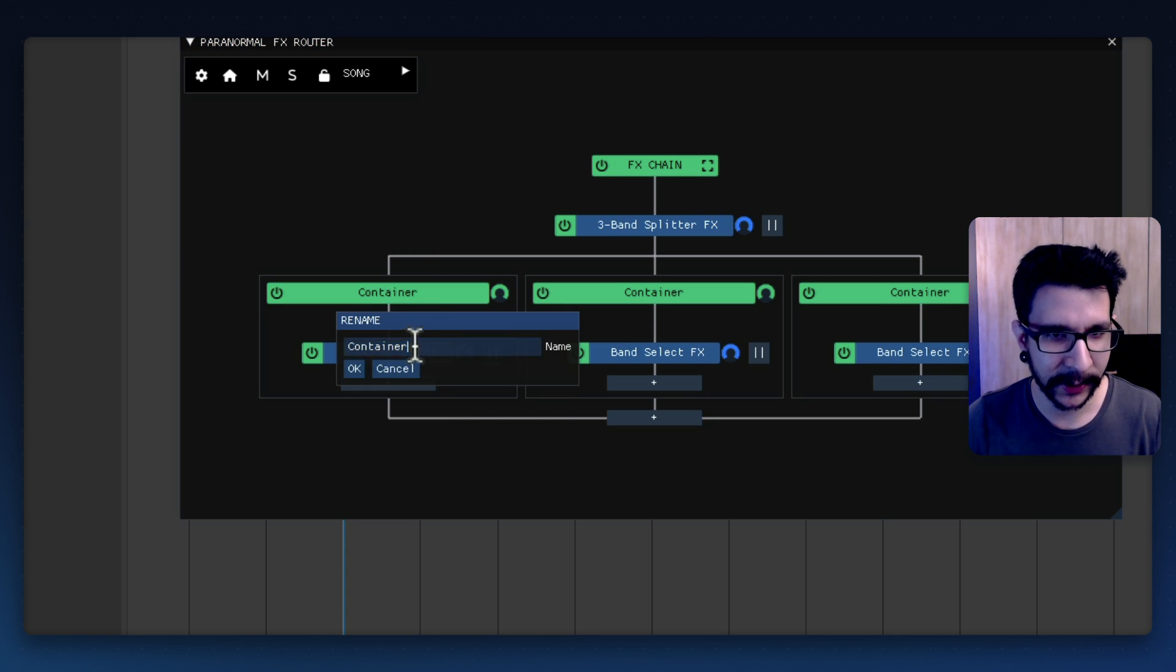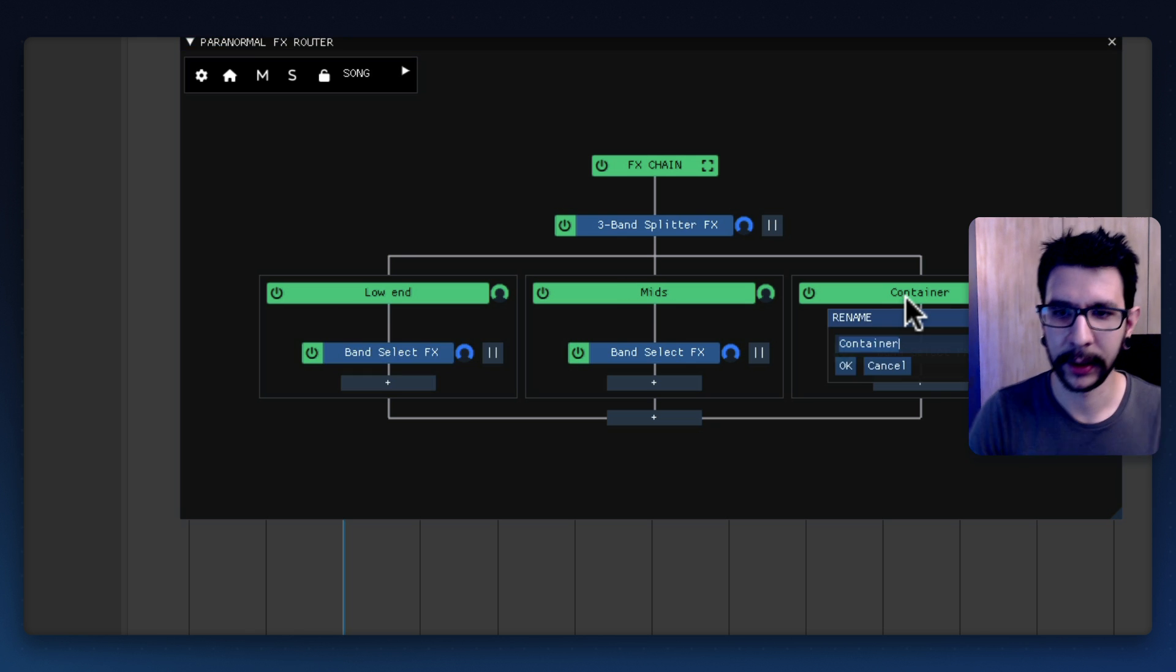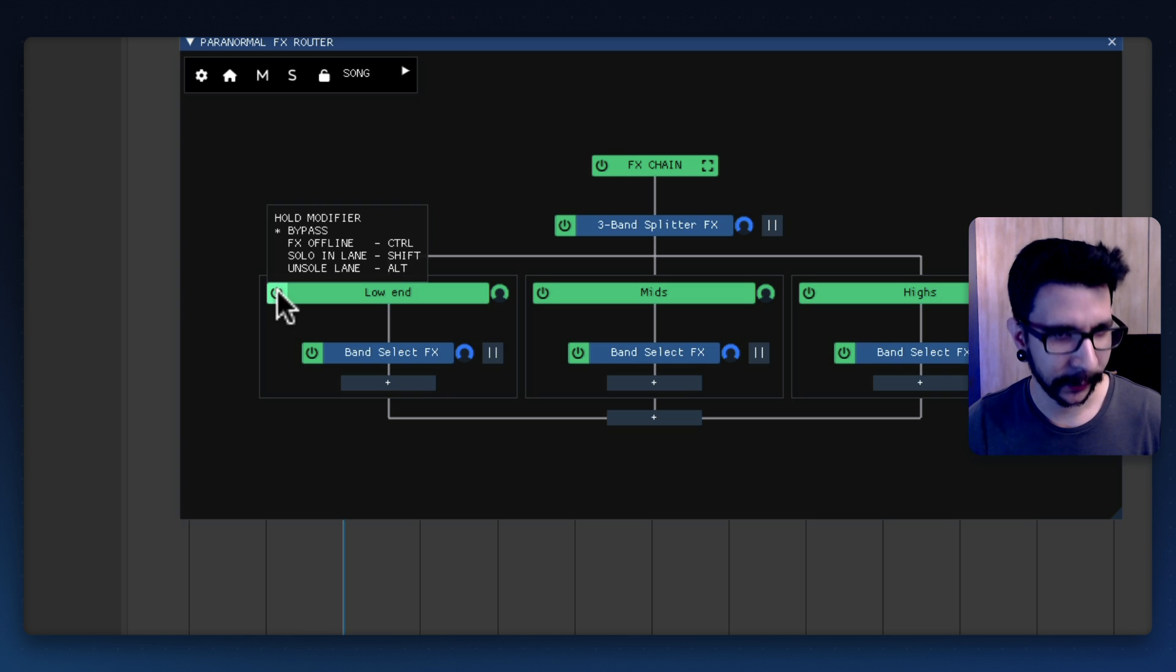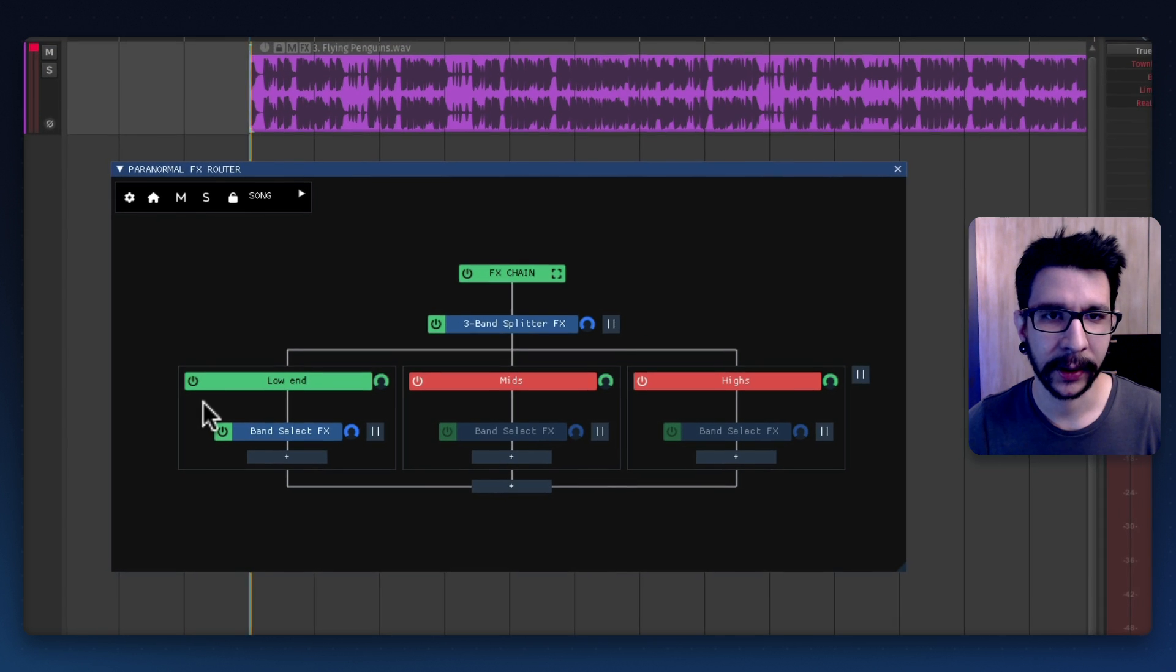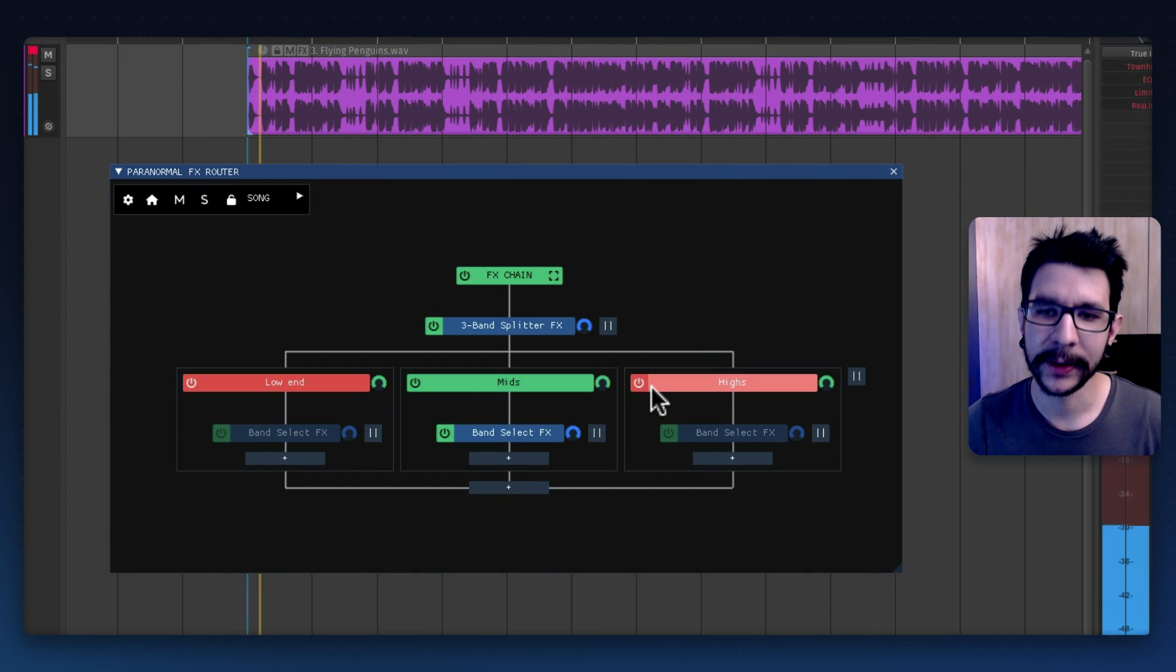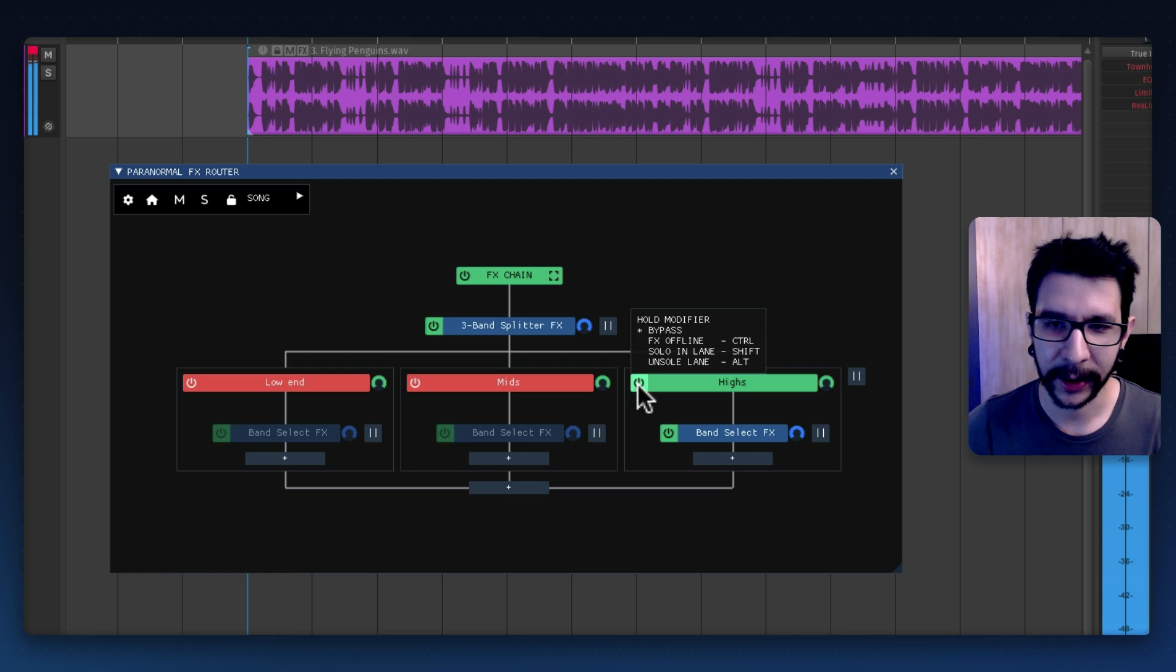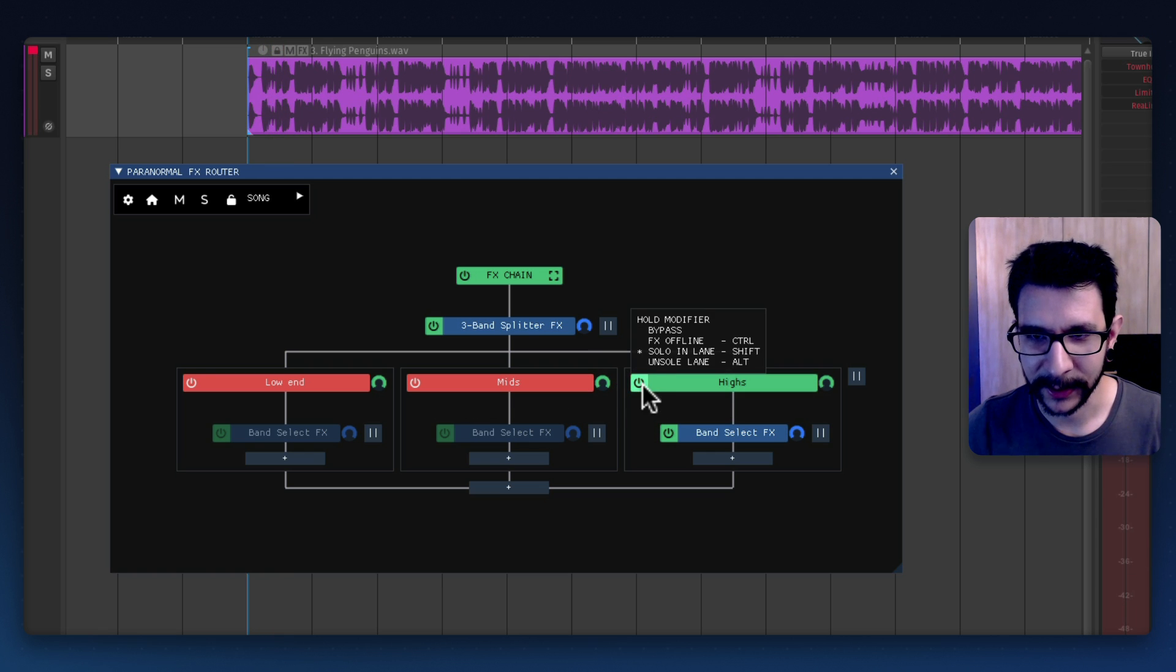So to make this easier I'm gonna rename this container low and highs. So now you should be able to use the modifiers to listen to each band so I'm gonna hold shift and select here so that's the low band and the highs.